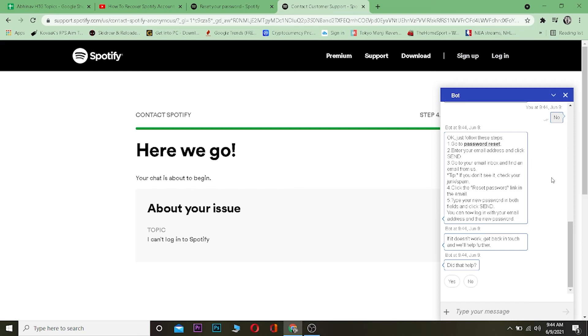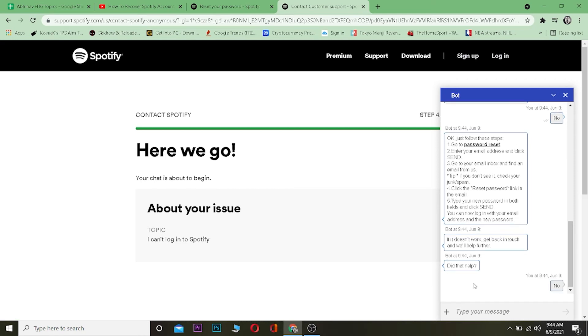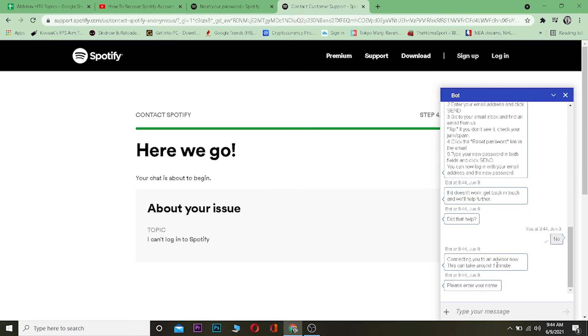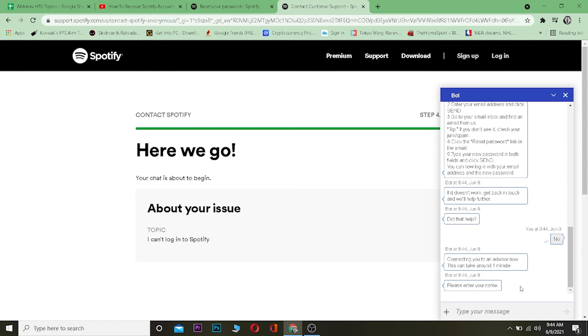It's going to say Connecting You to an Advisor. That means the bot couldn't help us, so now it's going to connect us to an advisor, which means the real staff of Spotify. It's saying enter your name, by that I mean your Spotify name which you had on your account. After typing the name, it's going to connect me to an advisor which can take about a minute or two. After that, the advisor of Spotify will help you change your email on your Spotify.